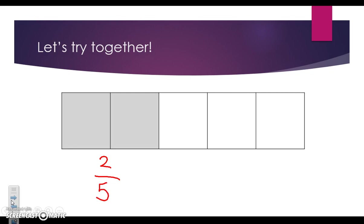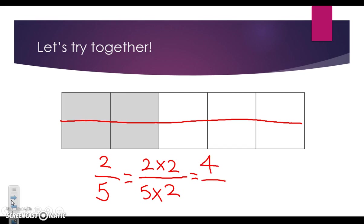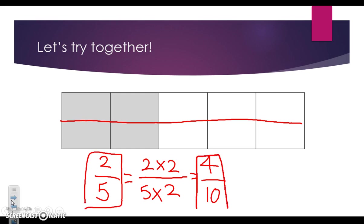I'm going to break apart this shape the same way I did the last one. I'm going to draw one line, creating two more equal parts. So we can say that two times two, since I created two more equal parts, over five times two. We solve: two times two is four over five times two is ten. So two fifths is equal to four tenths.